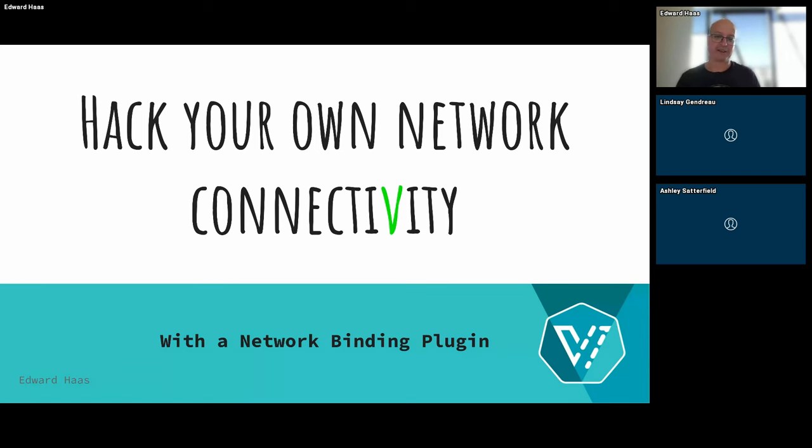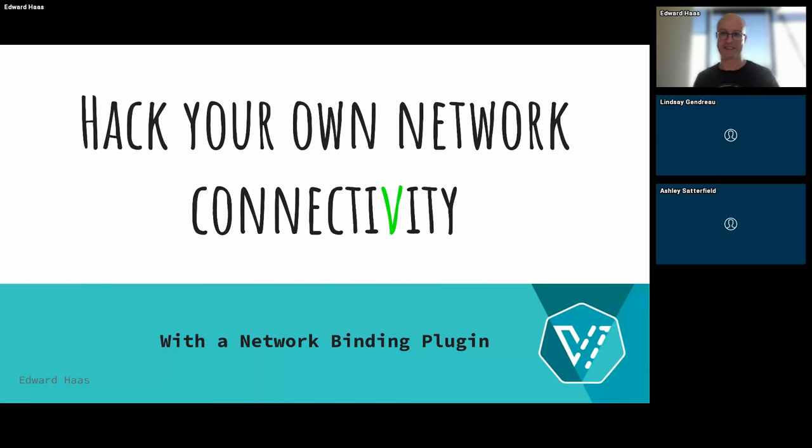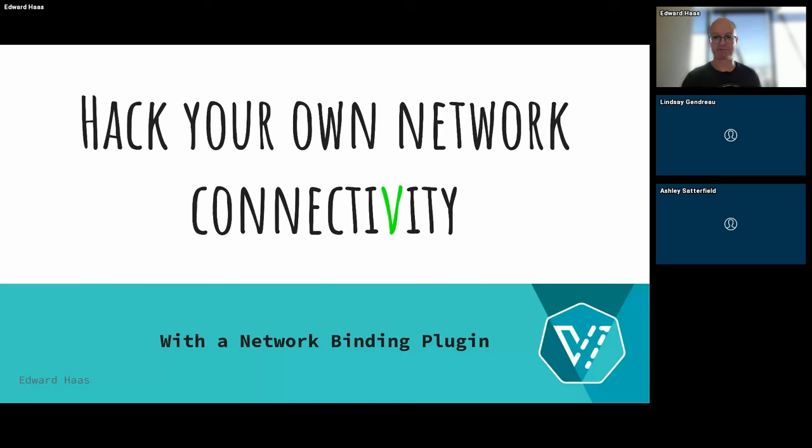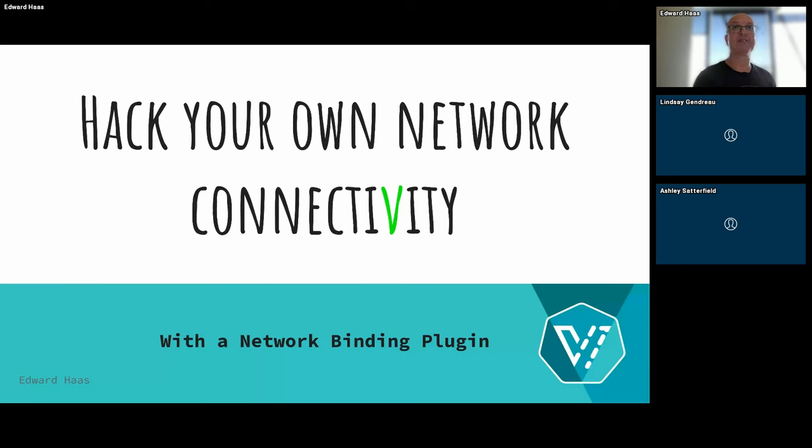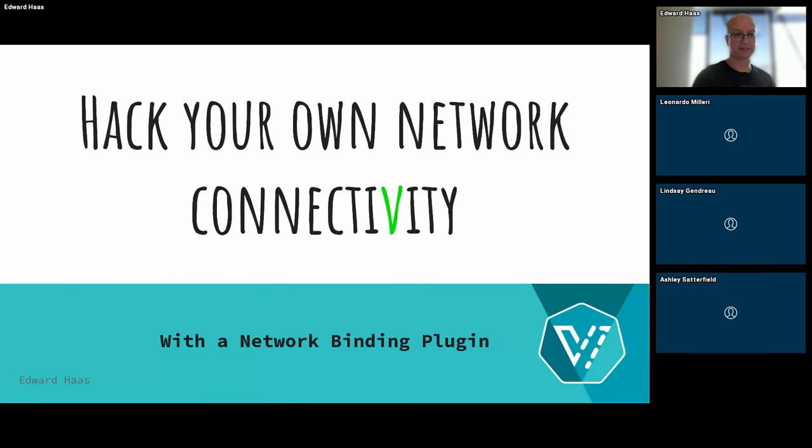But I need help with the Q&A if someone can translate it from the messages. One second. Can you see the screen, right? Can you hear me? Yes. Yes, I can see.